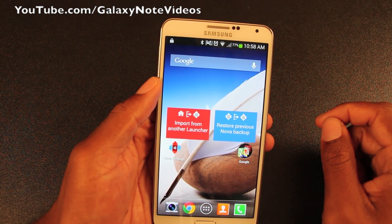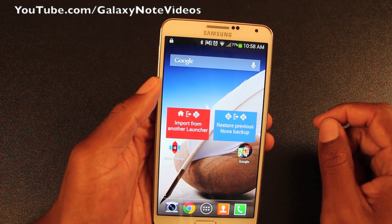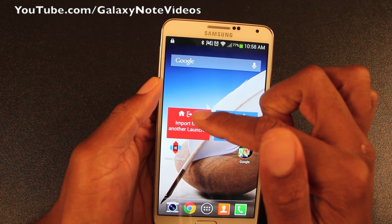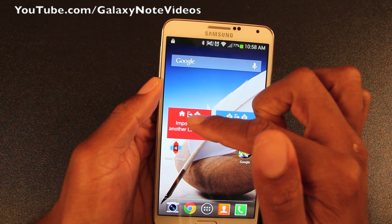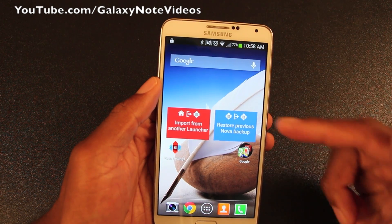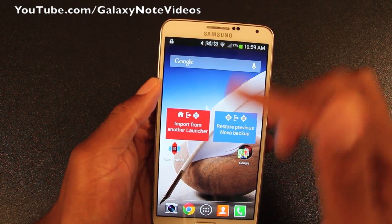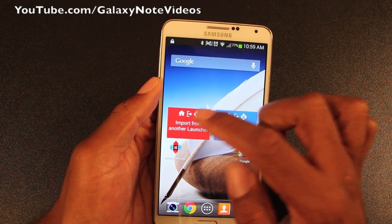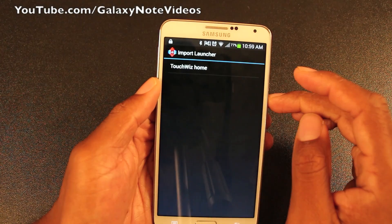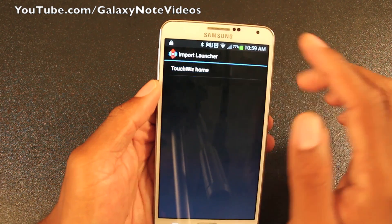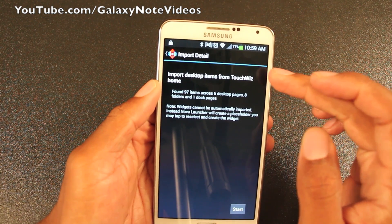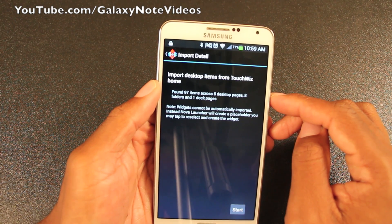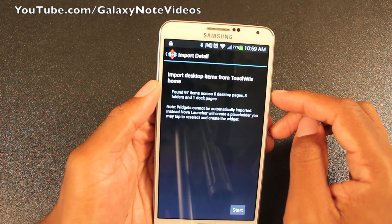We'll open it up. Right away, you can actually import the settings from the current method setup that you have into the new setup. So we'll do that now. We're going to import from TouchWiz — import desktop items from TouchWiz home. It found 97 items across six desktop pages, eight folders, and one dock.